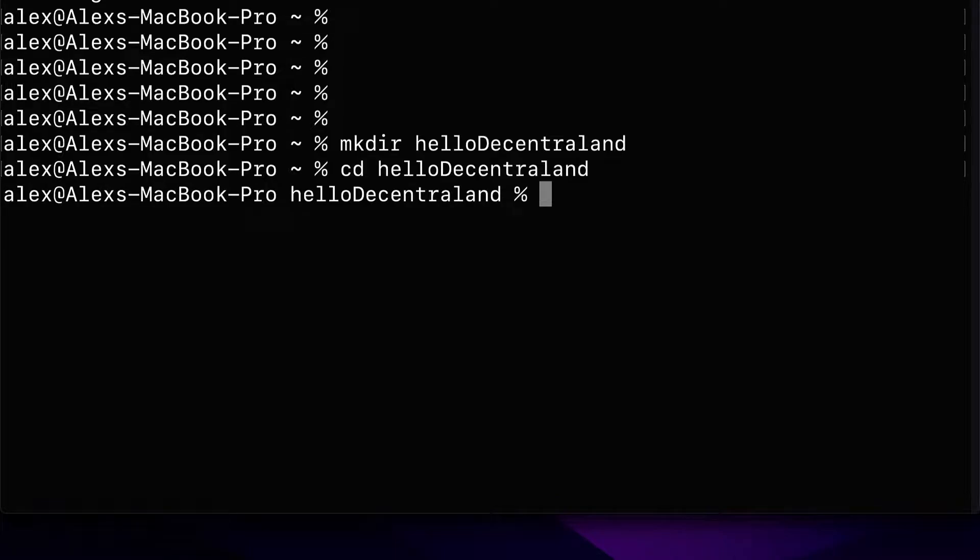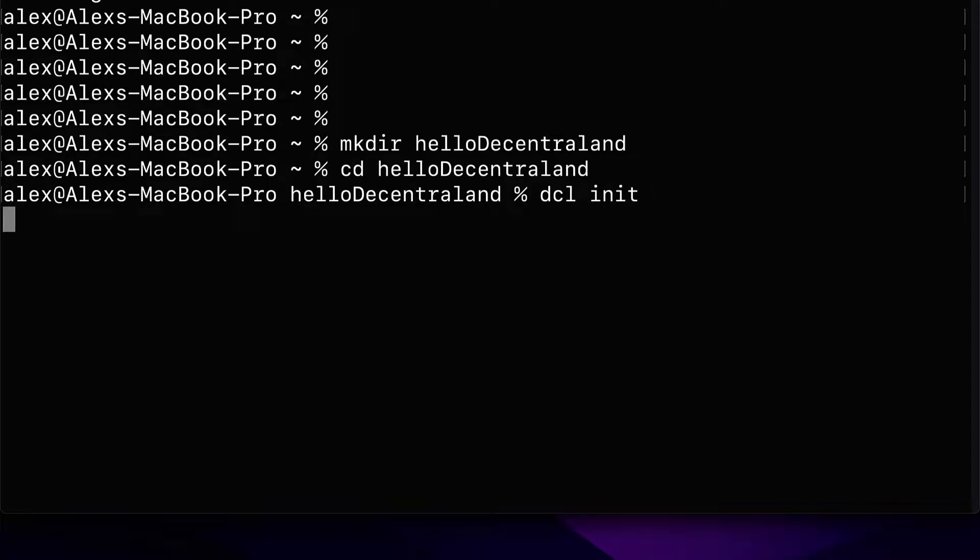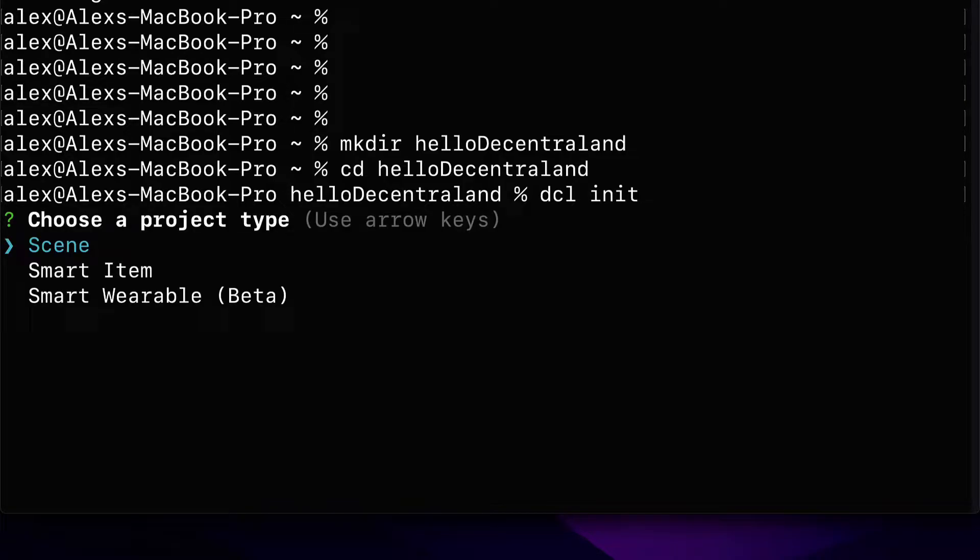So now we are inside of the folder. In here, we can use the command dcl, which is short for Decentraland. You can only use this command if you have Decentraland installed. So make sure you do have it installed. Then you can use dcl init. This is going to initialize a new Decentraland project.